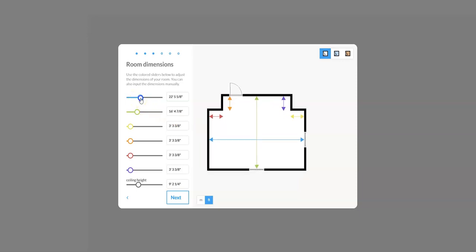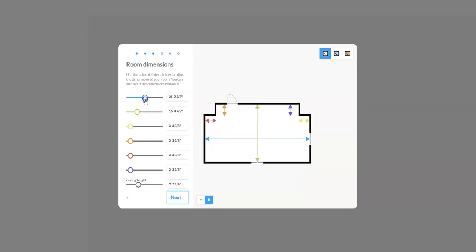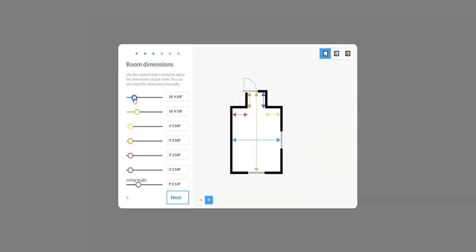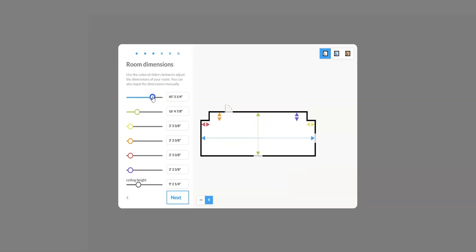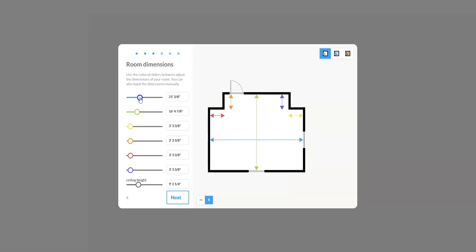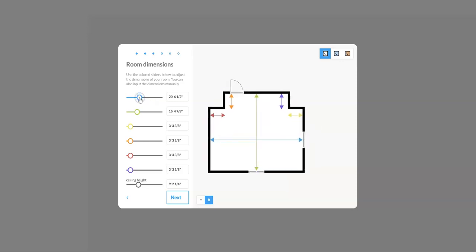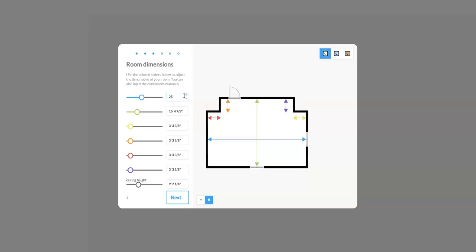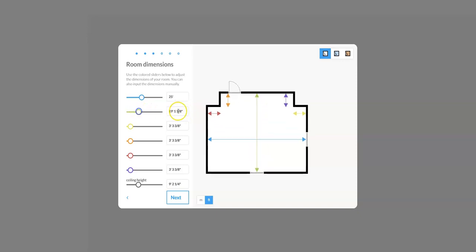I won't insult your intelligence, all the different colors go to the different color arrows. So there's a couple different ways that we can change the size of our rooms. Let's say first of all we want to change the overall width of our room, or the blue arrow or the blue slider. I can either take hold of my slider and move it left or right, make it bigger or smaller, or if I know that I want my room to be 25 feet wide, I could just go into my text box here and put 25 feet.